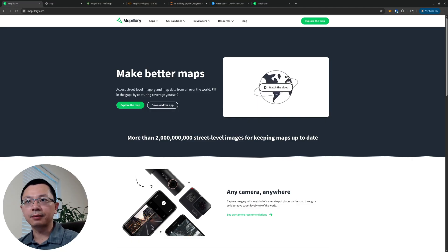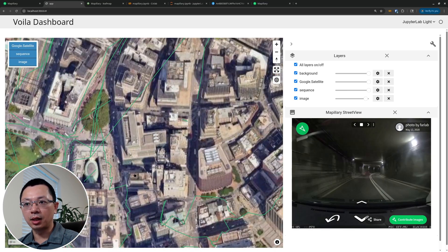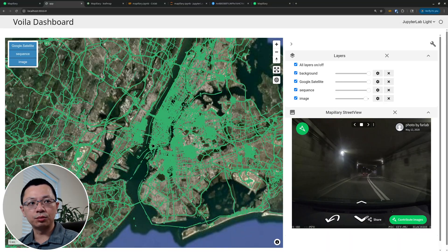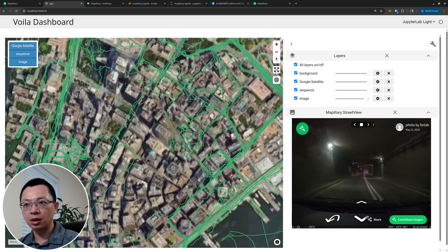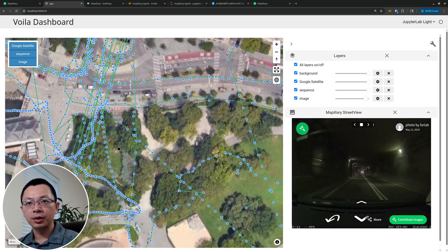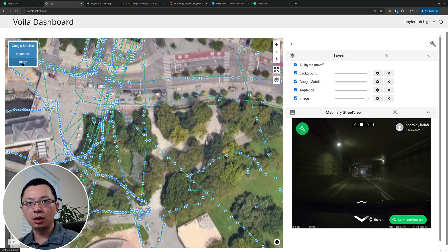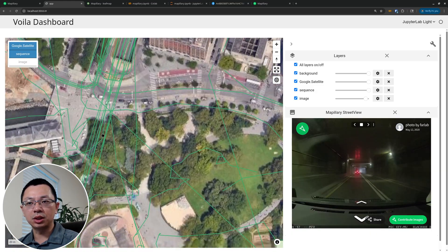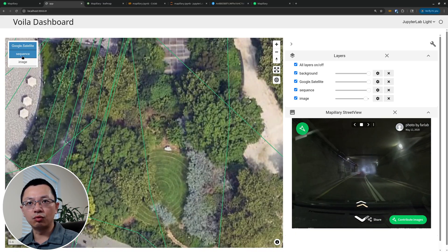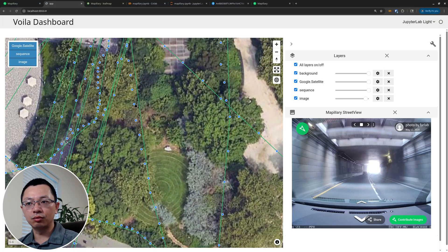This is what we're going to create. You can load the data layer at a global scale, so you can zoom to any location of interest. Once you zoom to a certain level it will show you blue dots — the blue dot represents the location of captured imagery. You also have the sequence, which is basically the trajectory along which the imagery was acquired.